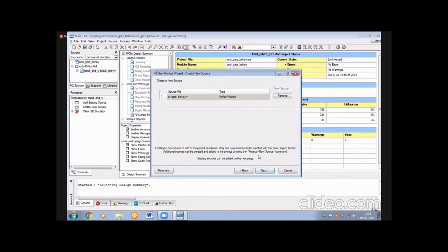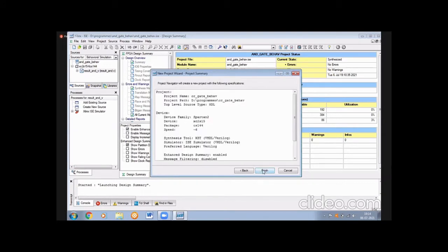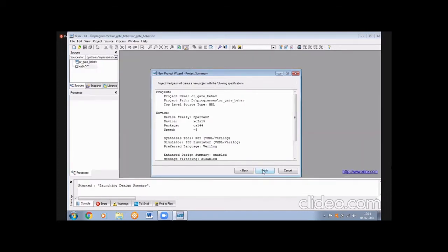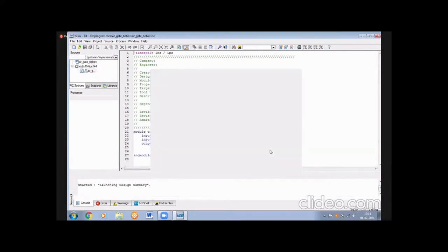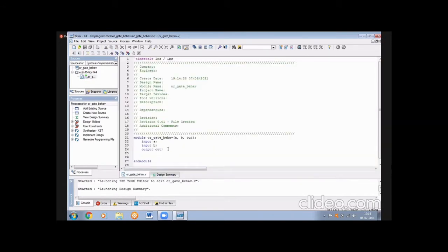In this window you are confirming: the module name is 'or_gate_behavioral', and the port definitions are a, b as inputs and out as output. Press Finish. After finishing, you get the module template. You have to write the OR gate activity — using 'or' with output terminal 'out' and inputs a, b.